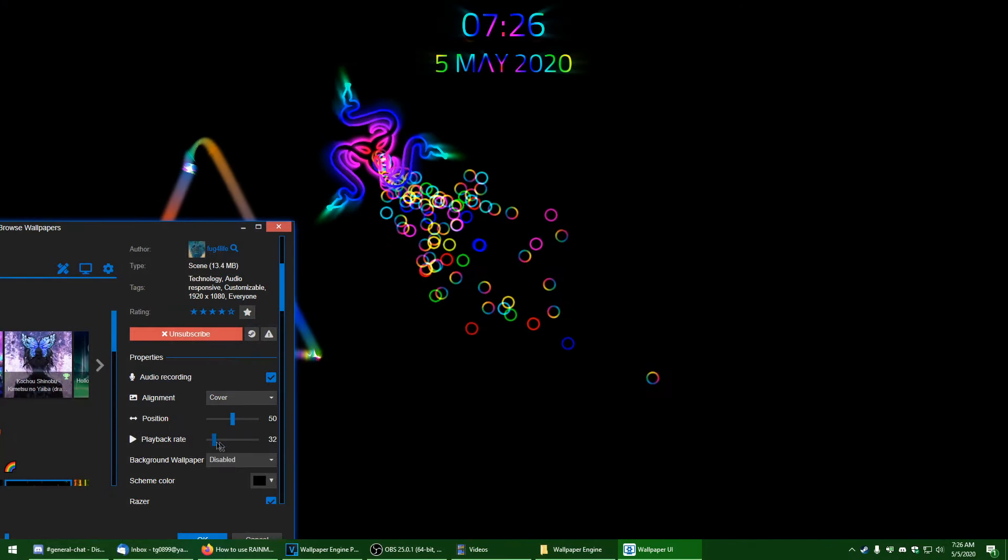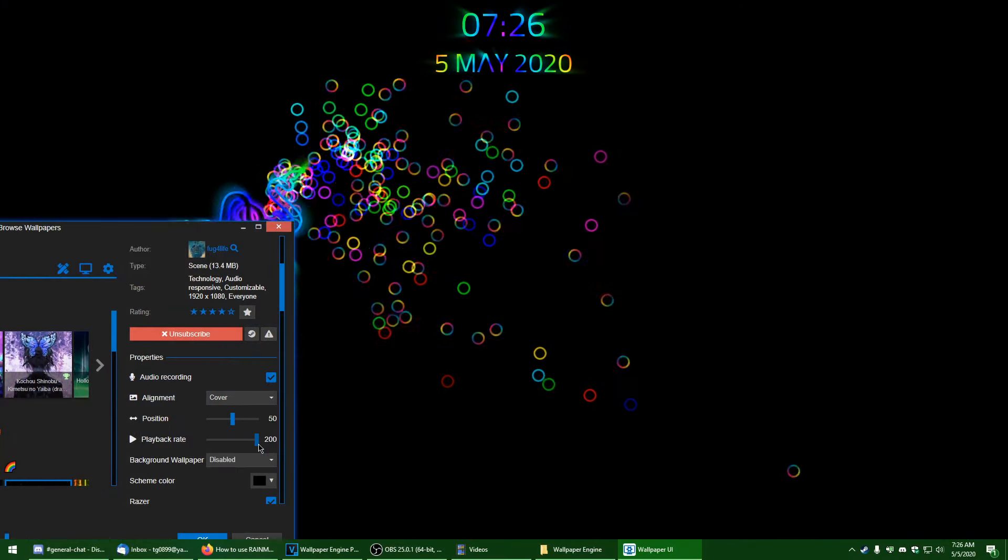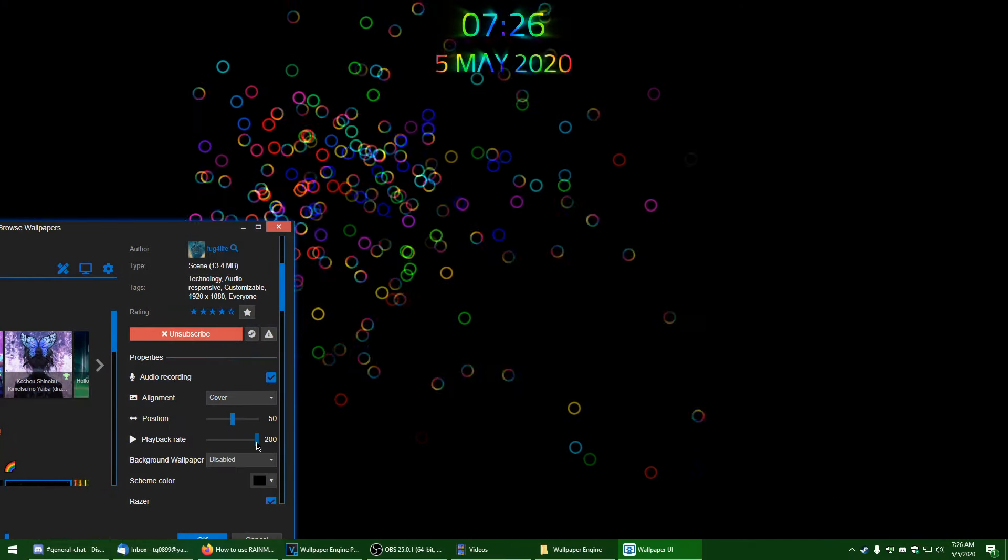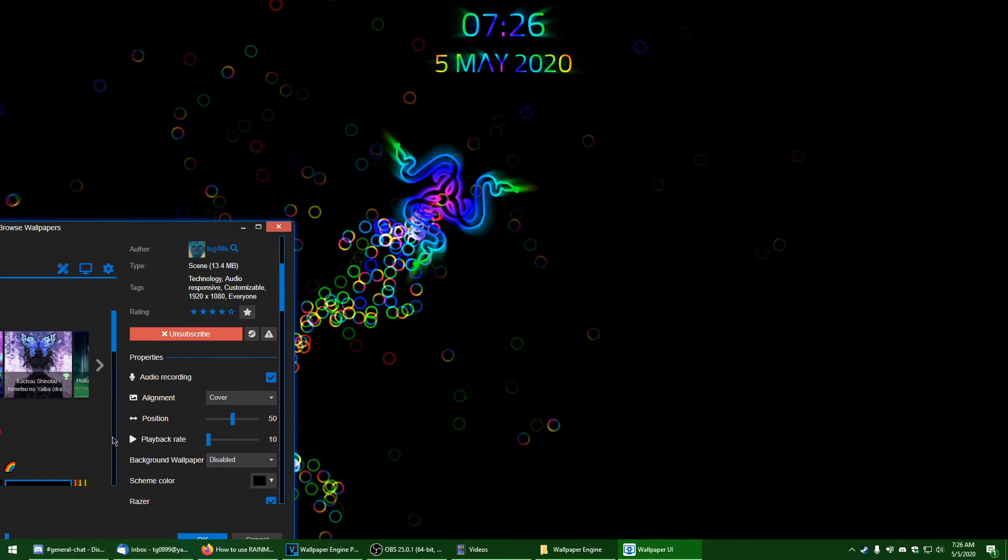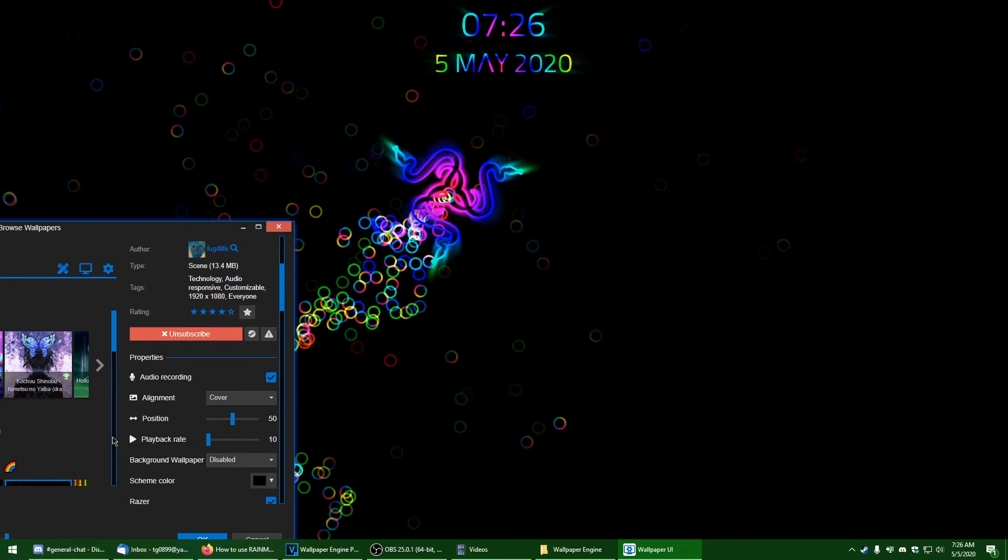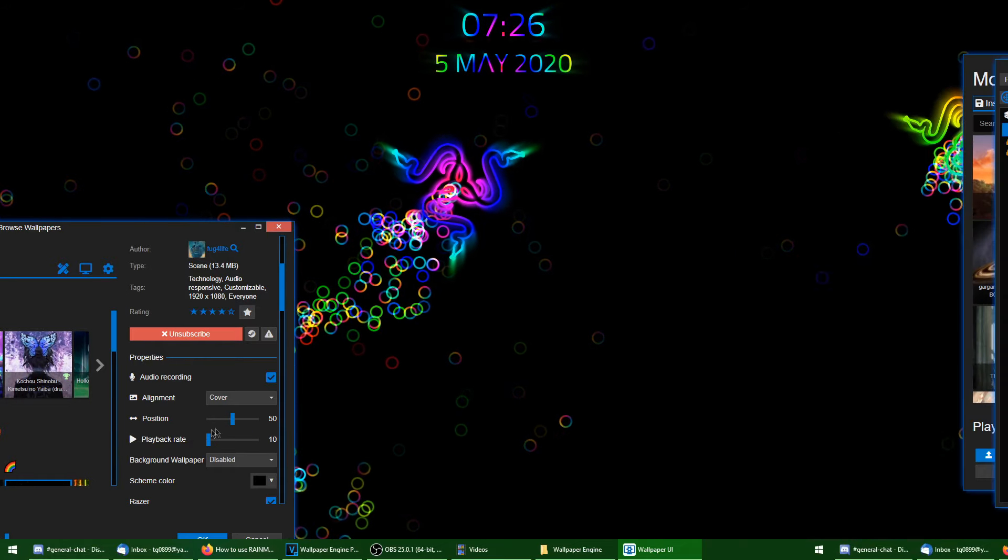Each theme has some settings you can play with like positioning, speed, audio, and more. Play with these settings until you get the vibe you're looking for.